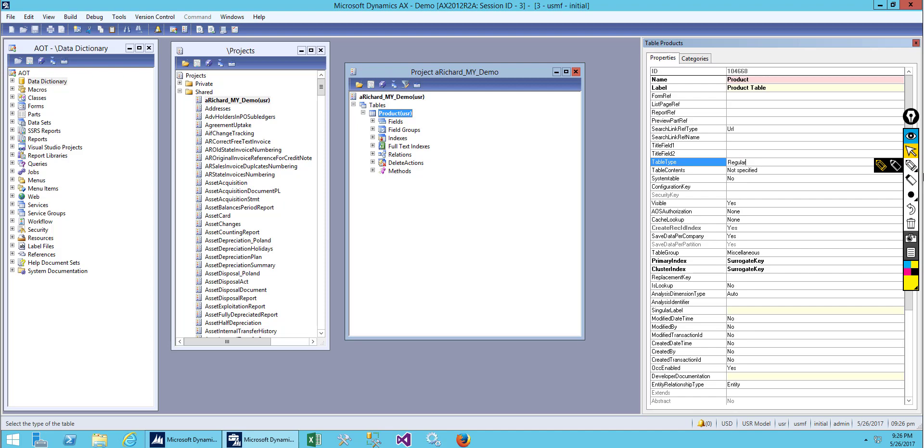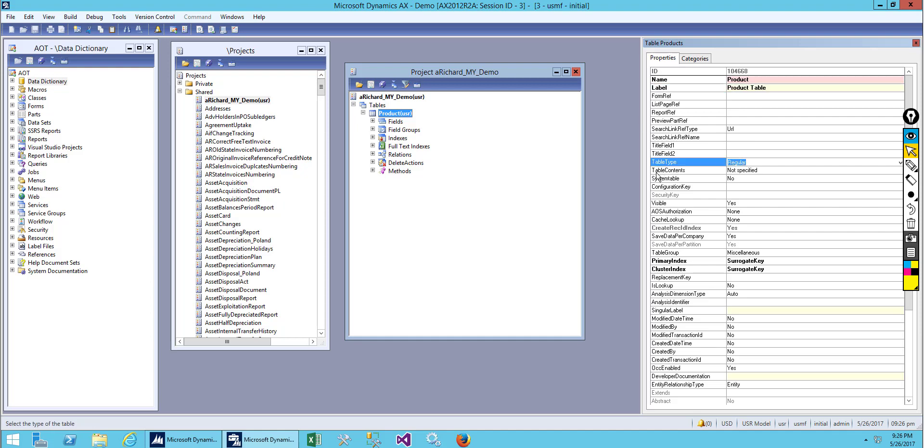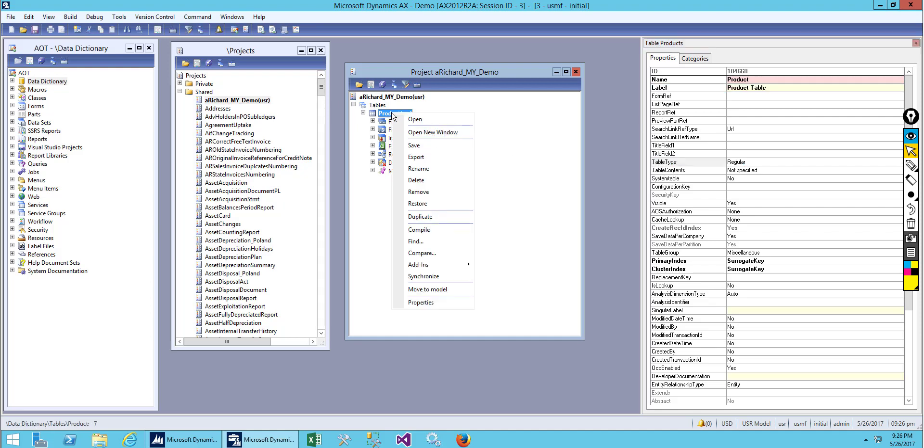Temp tables are for temporary storage. We create a temp DB or in-memory table for our reports or whenever we need to store data for a temporary period of time. For permanent data we use a regular table. We have renamed our table, given our label, and set the table type as regular. Let's save it.